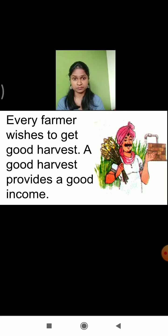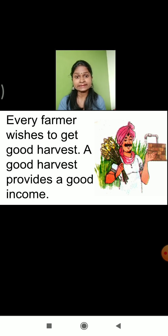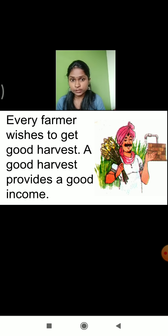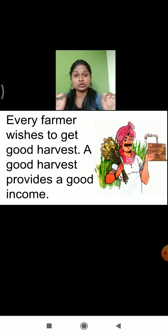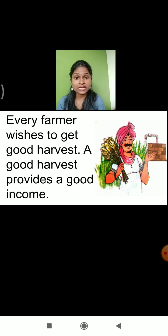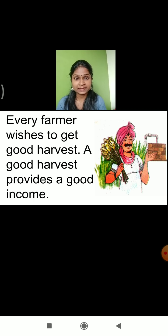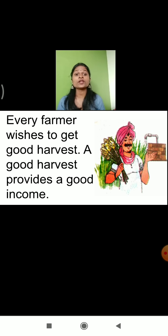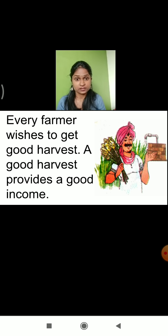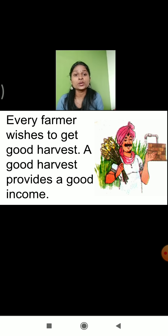Good harvest means a crop of good quality. What is the meaning of a crop of good quality? That crop which is not at all damaged and which is rich in nutrition. If the crop is in good condition, then only people will buy it. Therefore, if the crop is of good quality, then only the farmer will get income. In order to get good income, the farmer wishes to get a good harvest.